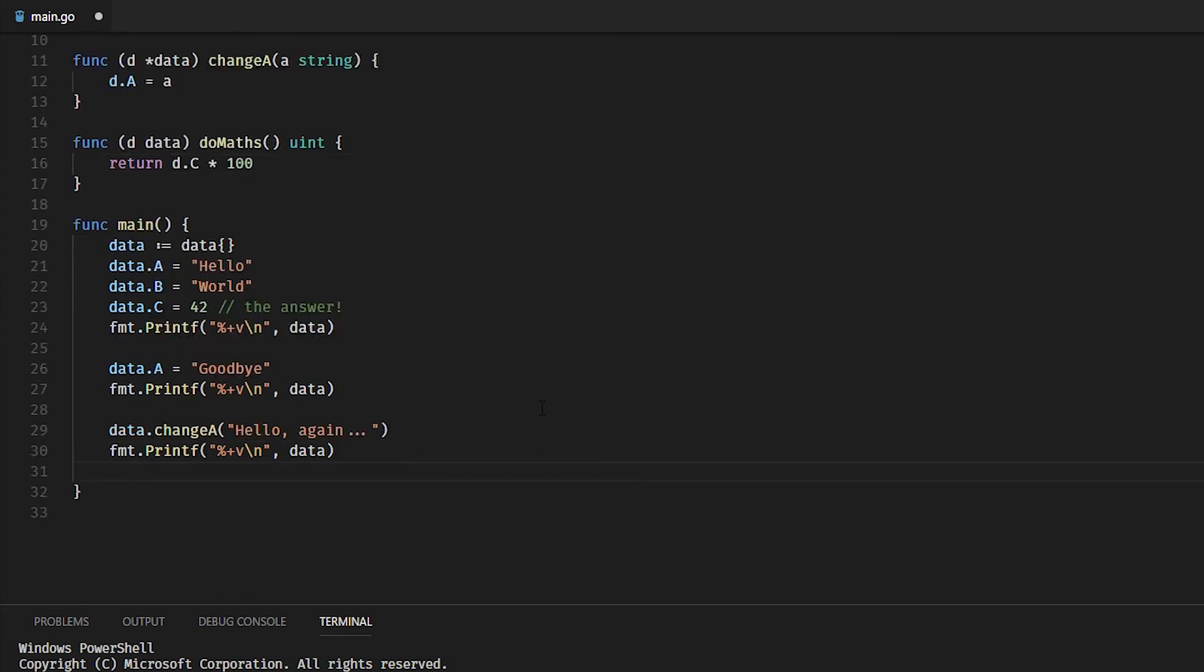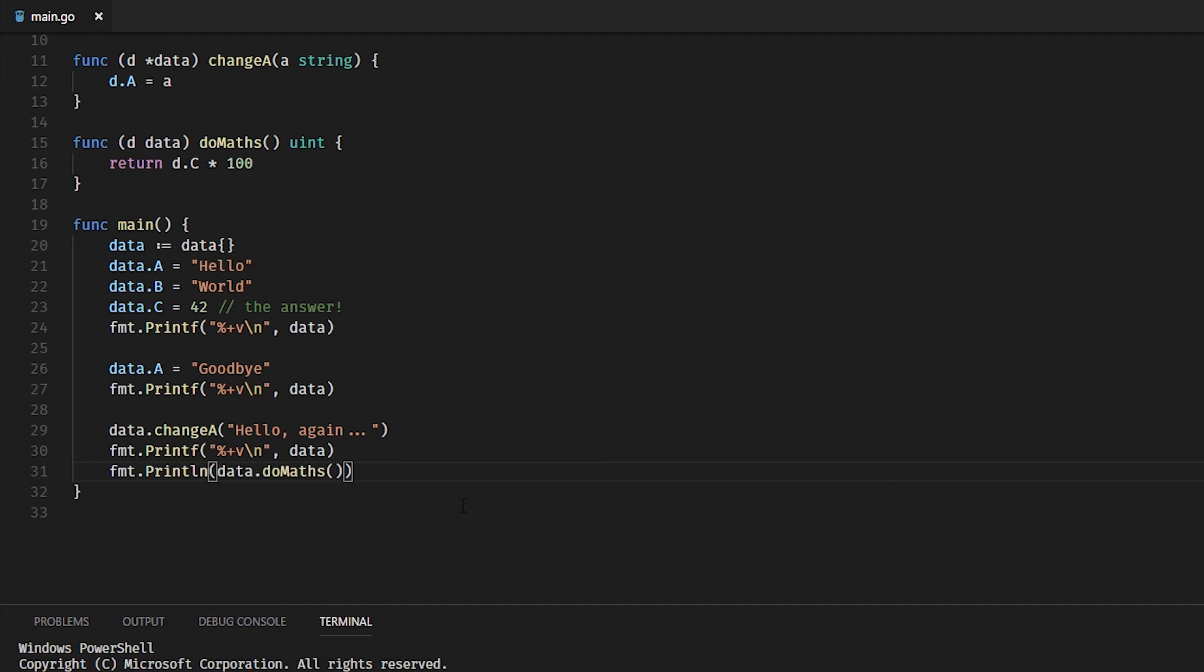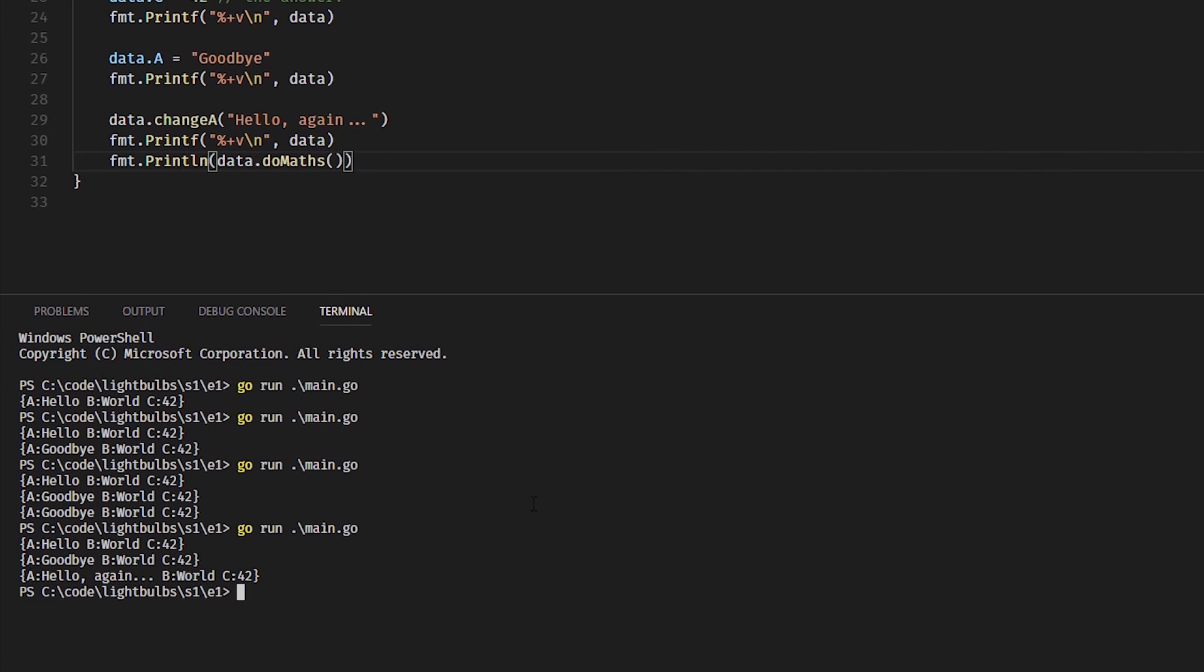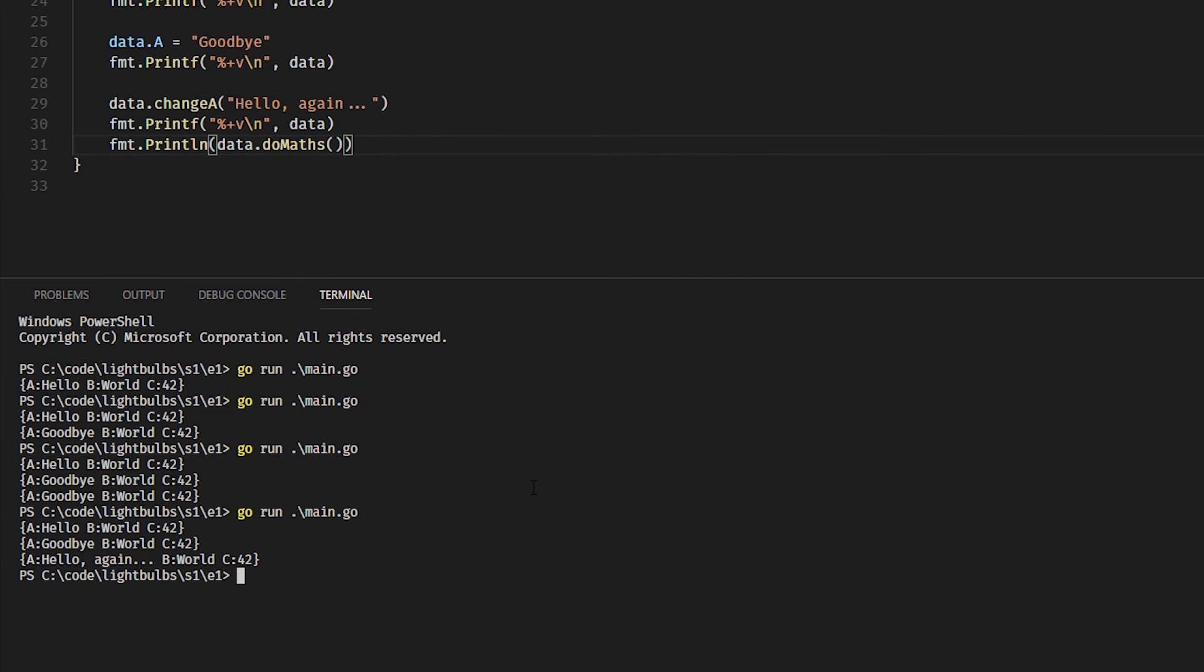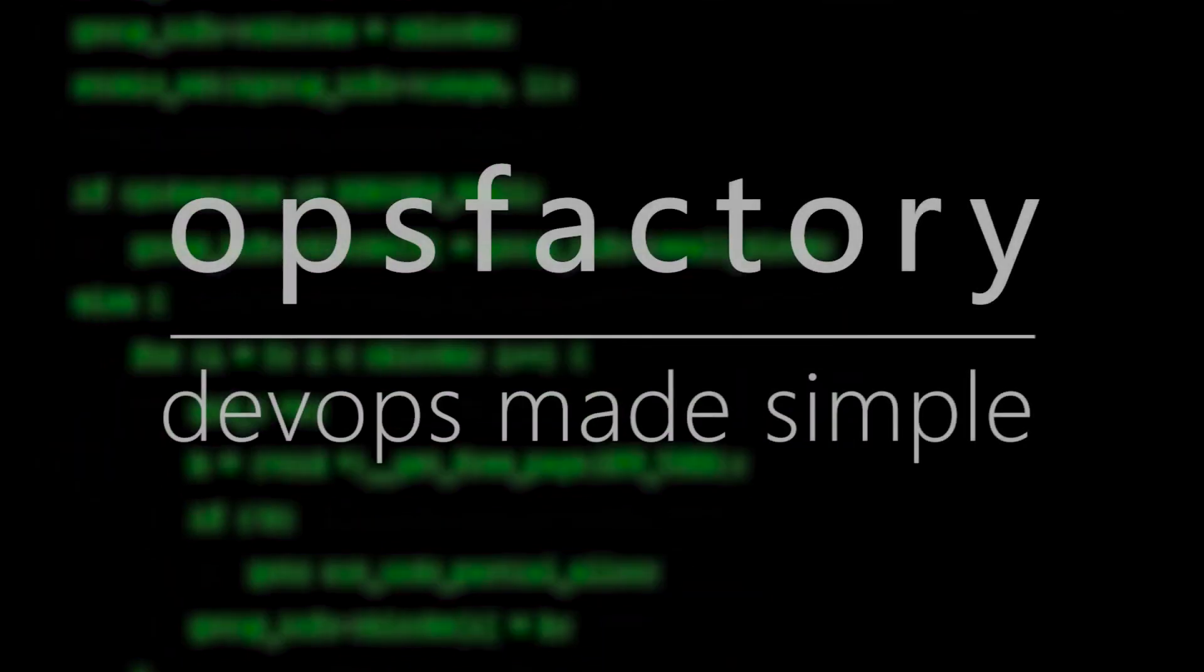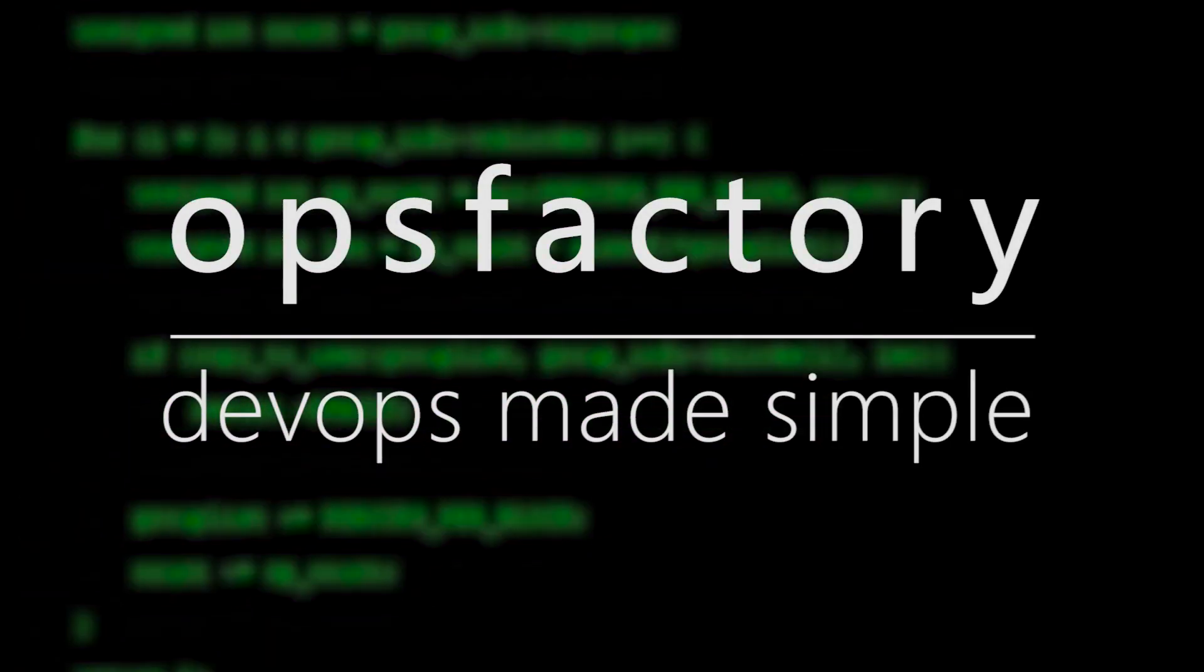So if we execute our doMaths, we will get exactly what we expect, which is—A will equal exactly what we expect, and now we'll get 4200 because we multiplied it by 100.